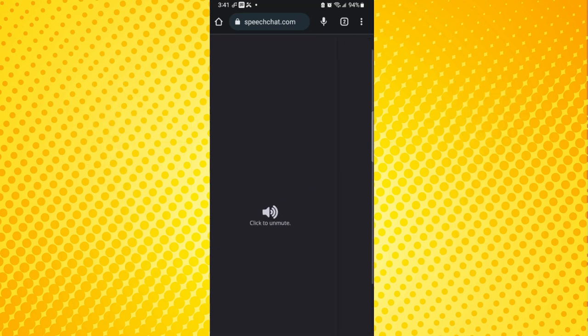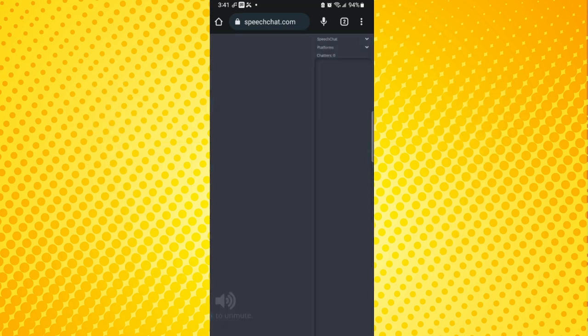First and probably most obvious, make sure you connect your Twitch or YouTube account to SpeechChat. Under the control panel, there are a couple of different options you can play with depending on your preferences.